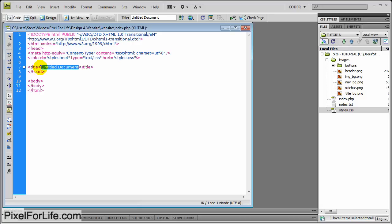So let's just start off by giving a quick title, and I'll name it Pixel for Life.